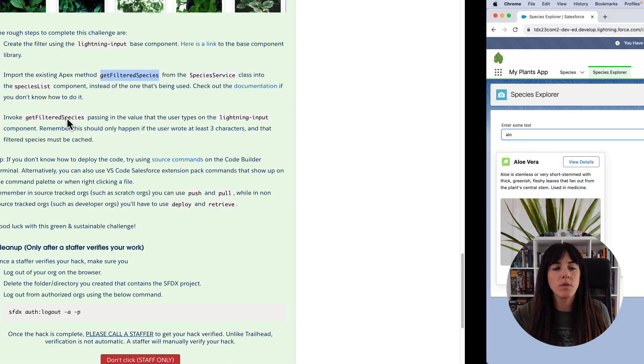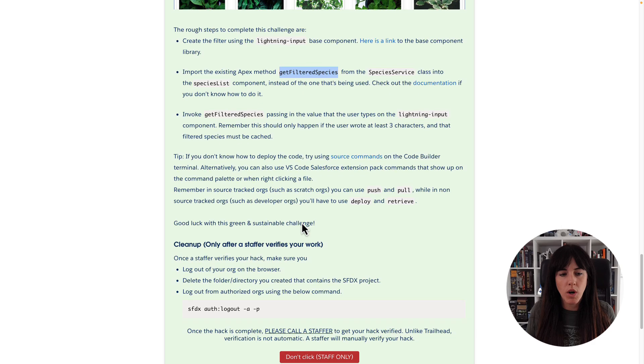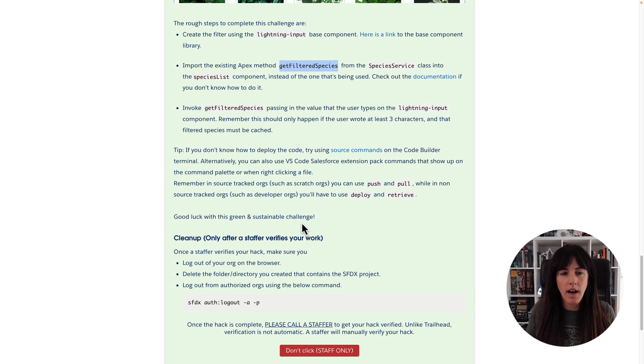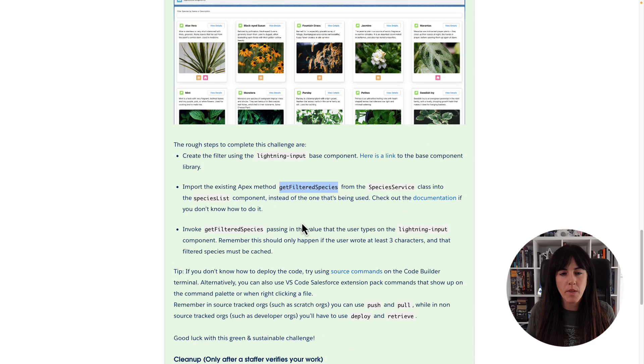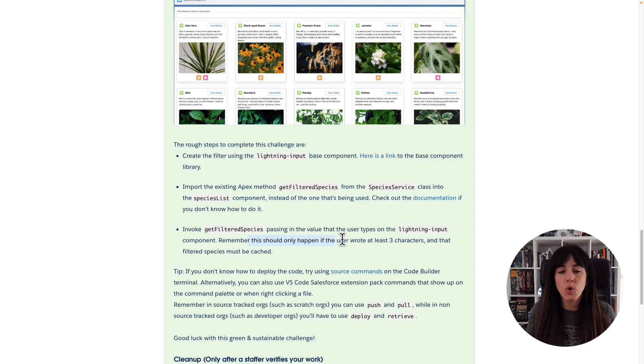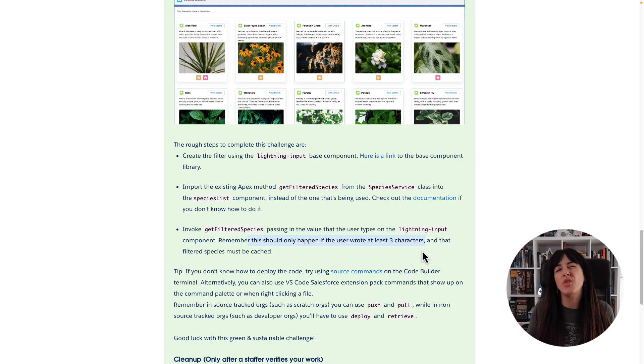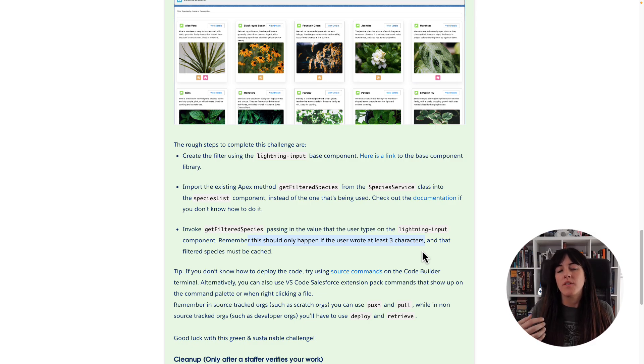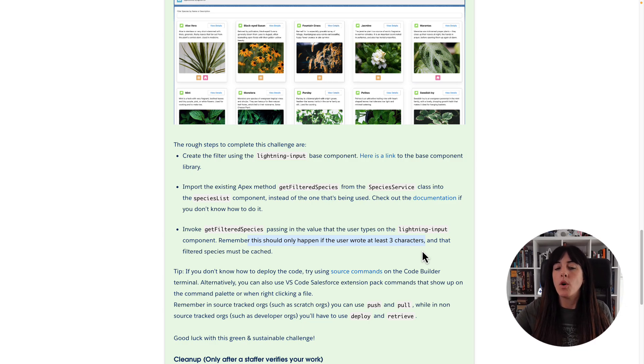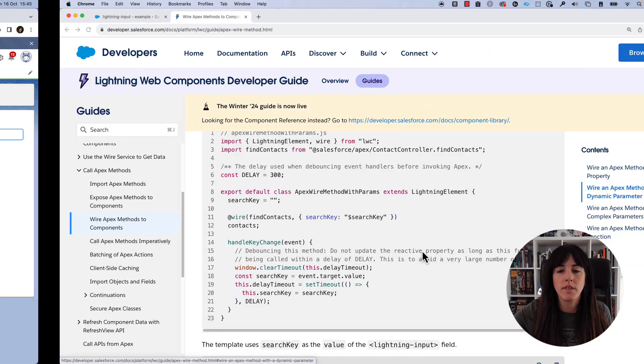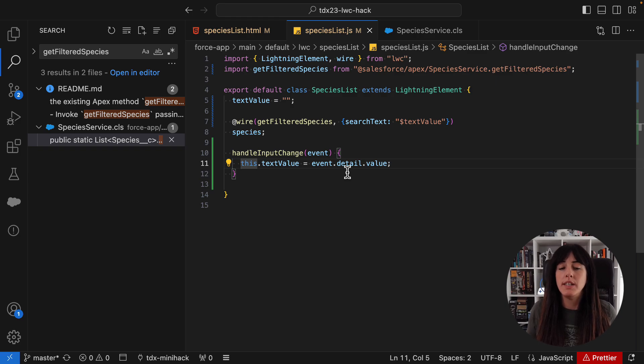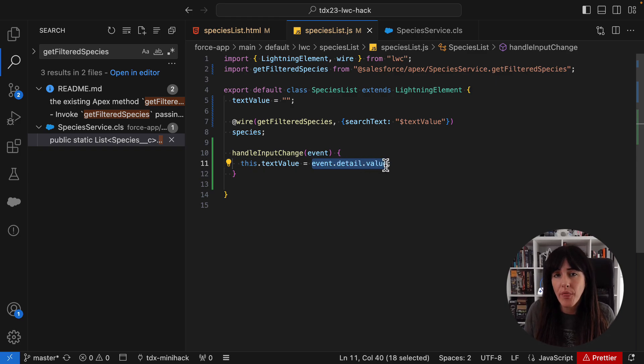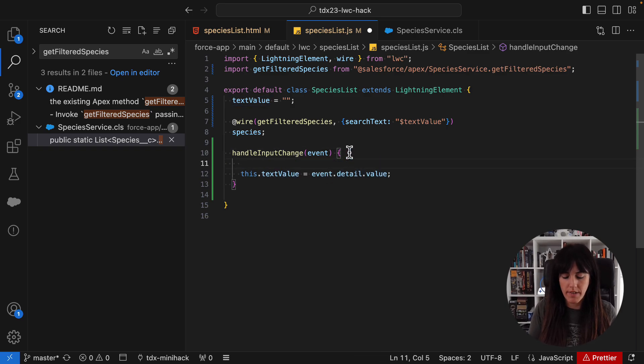But there was one more requirement. Remember, this should happen if the user wrote at least three characters. That way we are going to avoid redundant or very often invocations to the backend. So how do we do that? Easy. What we need to do is to check the event detail value length before storing it into the text value. So let's do that.